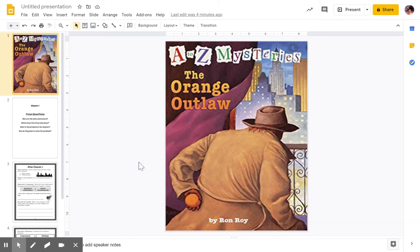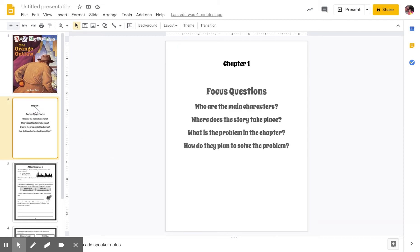We're going to start with chapter one. We are only going to be doing one chapter a day until the very end, and then we will be doing two chapters. But for today, we're just going to focus on chapter one. In chapter one, I want you to think about who the main characters are, where does the story take place, what is the problem in this chapter, and then how do they plan to solve the problem.